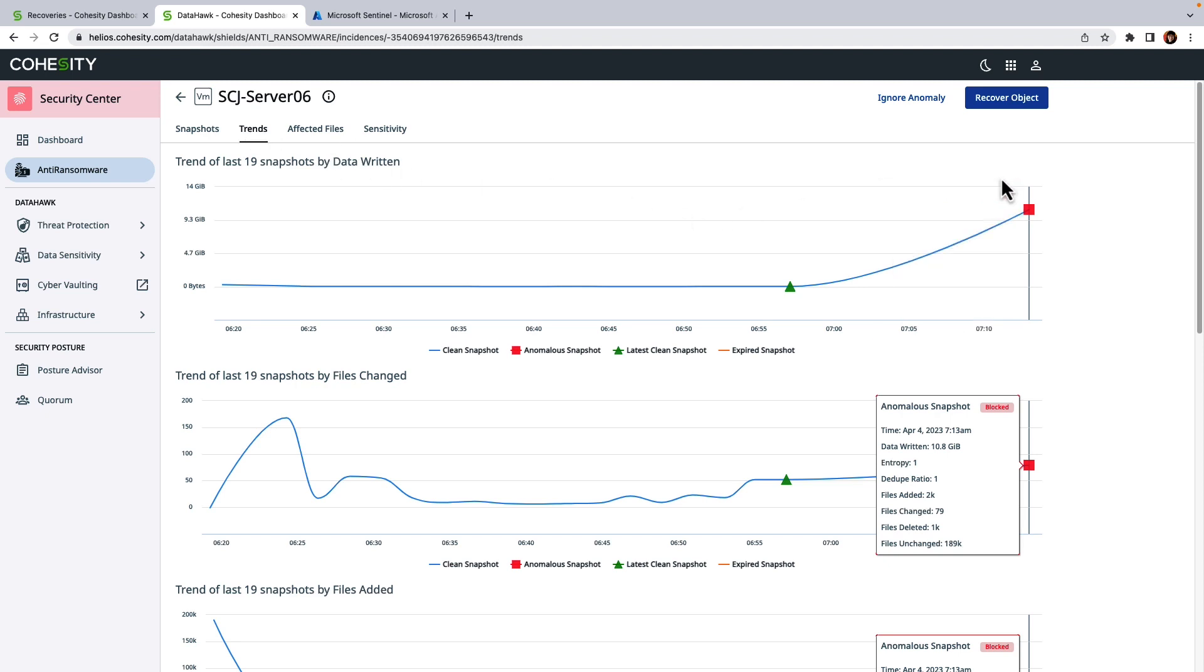Now in this particular example, we can see that more data was written on our anomalous snapshot versus our clean snapshot.